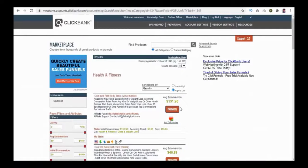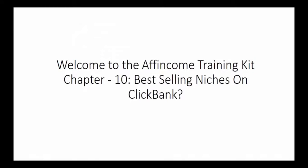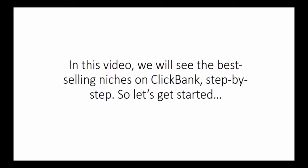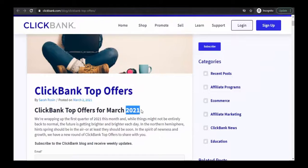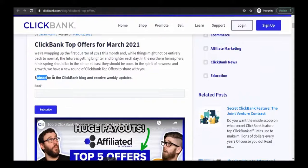Welcome to the Income Training Kit, Chapter 10: Best Selling Niches on ClickBank. In this video we will see the best selling niches on ClickBank step by step. We're looking at ClickBank's blog on ClickBank Top Offers — the link is in the search bar. This page shows ClickBank's top offers for March 2021. A little below, you can subscribe to the ClickBank blog to receive weekly updates by entering your email and clicking Subscribe.